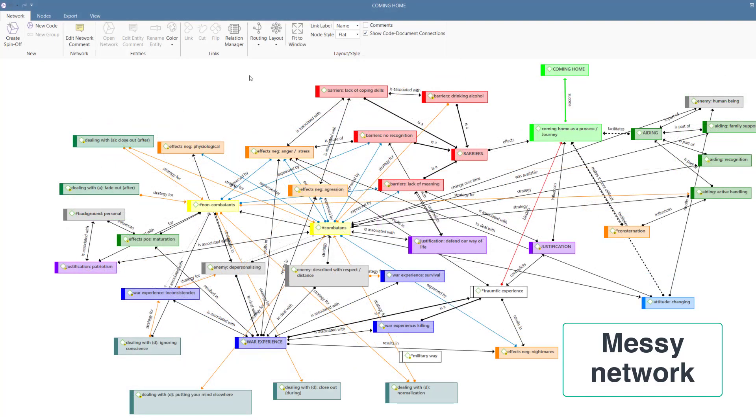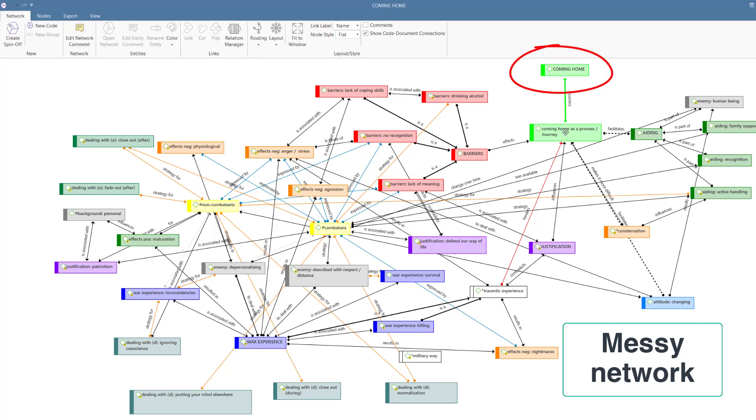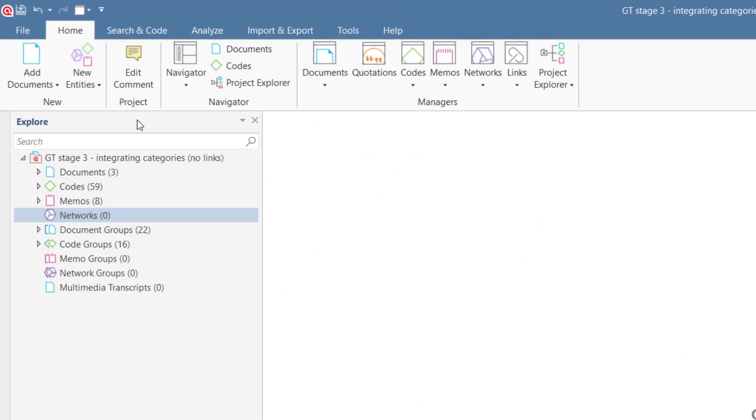This is a messy network. You can use it to organize your thoughts and ideas, develop a storyline for your report, or organize your data around a core category if you are doing a grounded theory analysis. In the following, we show you how you can develop such a network.